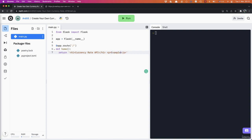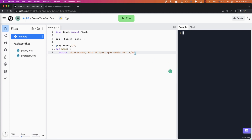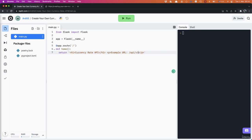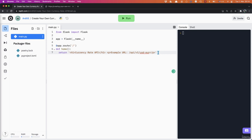I'm just going to write an example URL here for users to know how they can access the URLs of the API. In the other function, we're going to configure the URLs in the form of something like API v1, which means this will be version one of the API. And then something like USD to EUR, for example. So let's leave it like that and see what we get on the homepage.